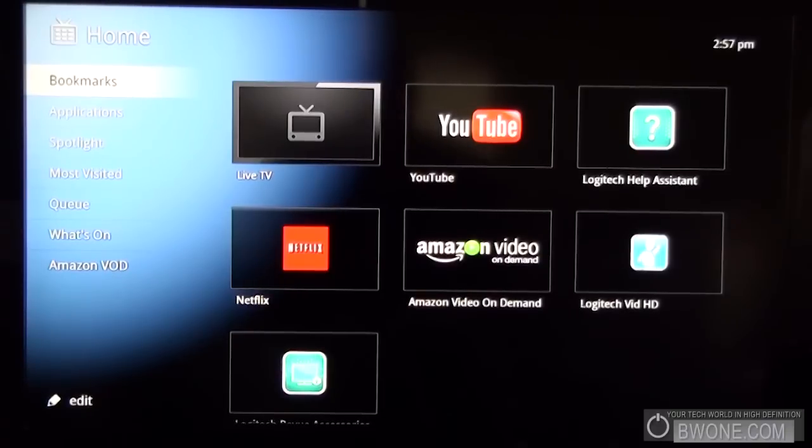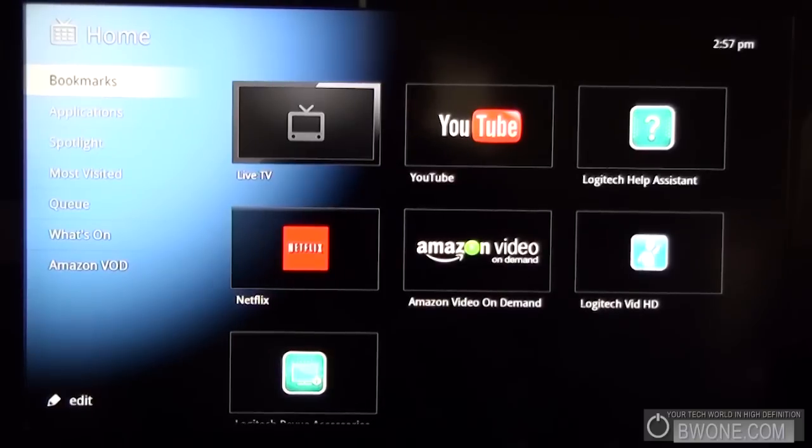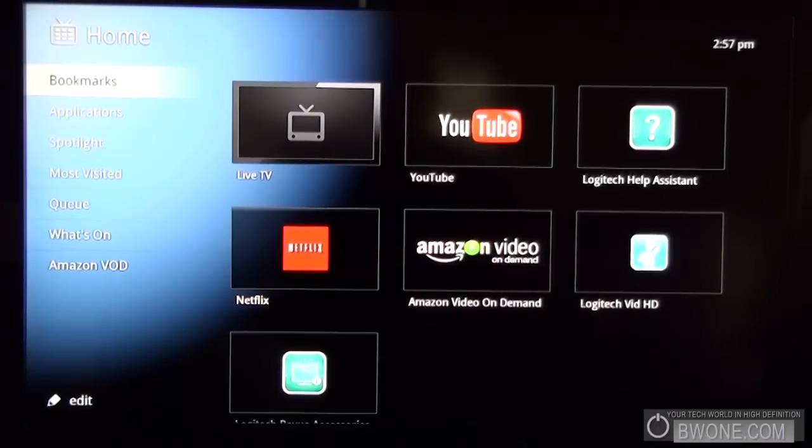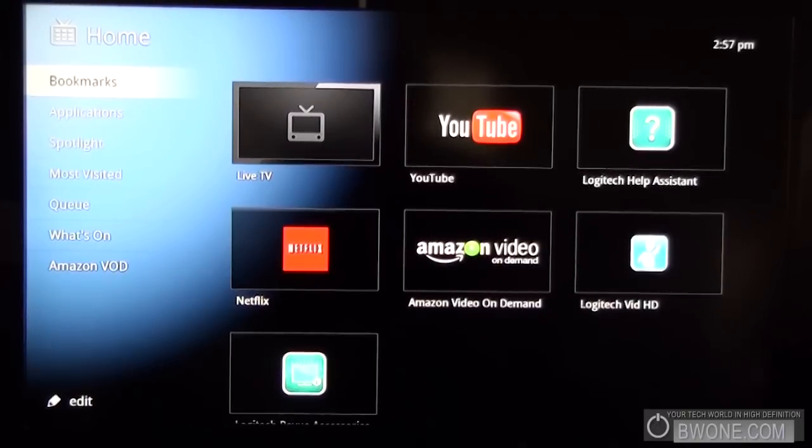But I would say right now for Google TV, definitely for the Android market to open up and that'll be definitely when it becomes big.